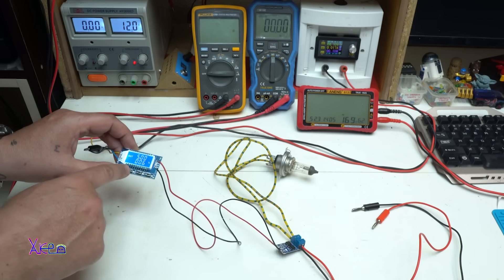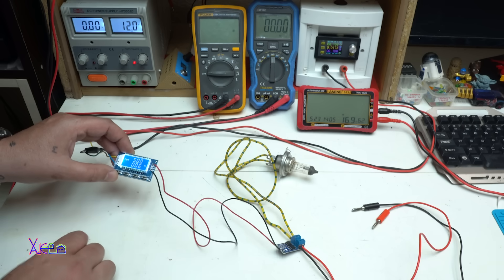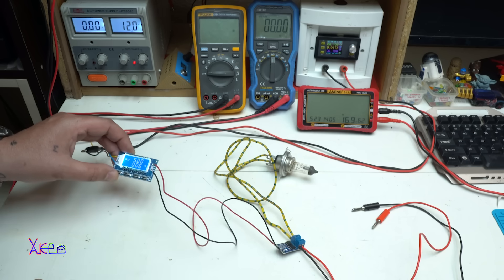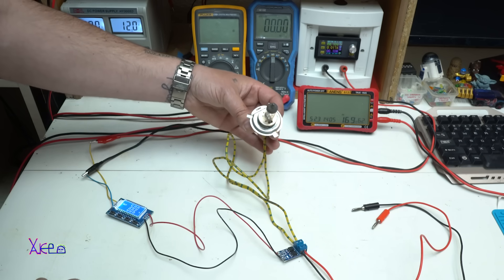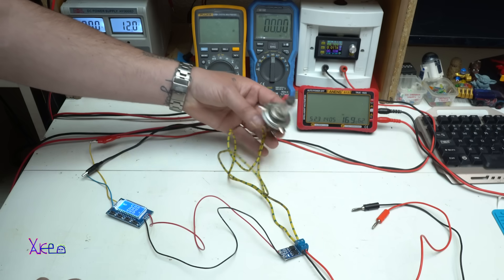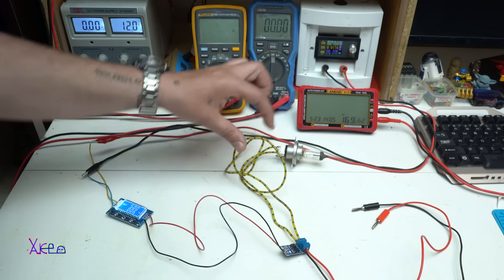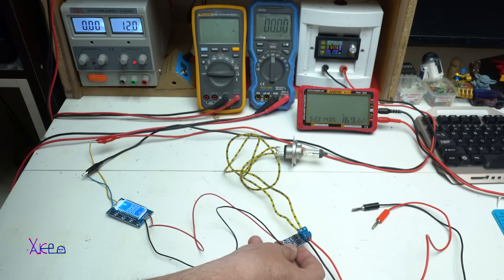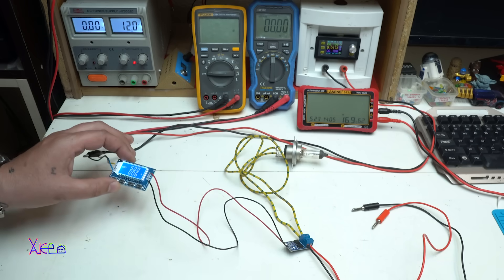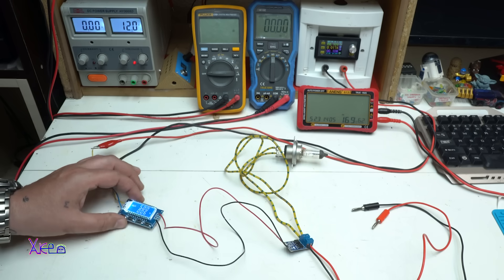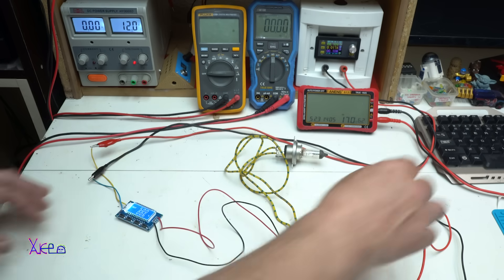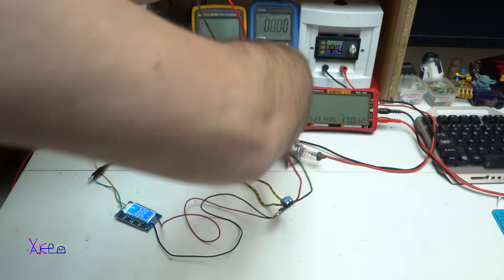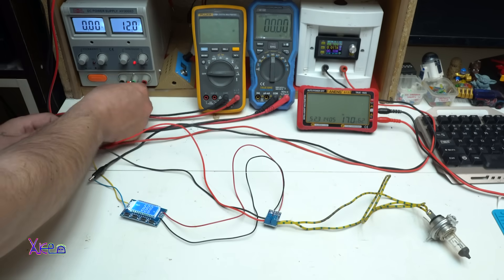I also have a full video review, I will put the link in the description below. As load I'm using a car bulb, this one is I think 55 watts that works on 12 volts. So we have input, output is the bulb, and we are controlling the MOSFET module with my PWM adjustable frequency and duty cycle module that has a separate power supply. Okay, let's try. I know it's a mess, maybe looks complicated, but it will work fine.